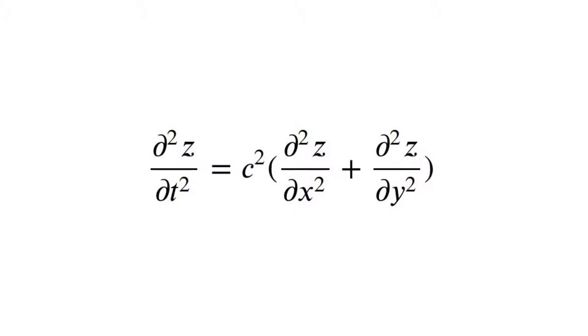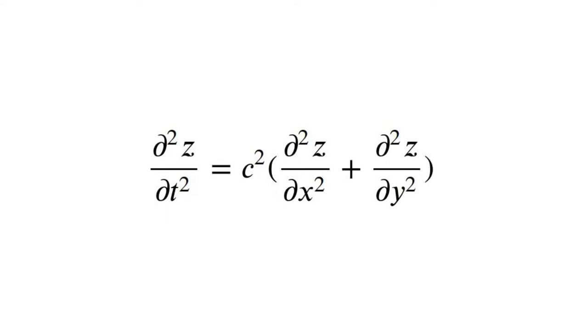For my equation, I will be using the two-dimensional wave equation, shown here. I have converted this equation into a form that a computer can understand, and wrapped that in a function. I will be using the Python function odeint to solve the system as an initial value problem.